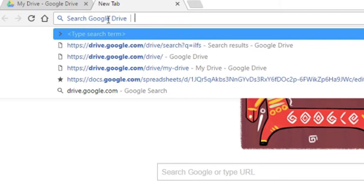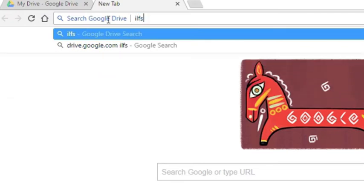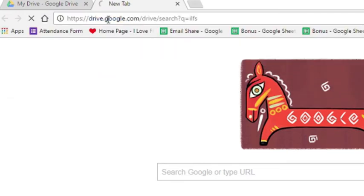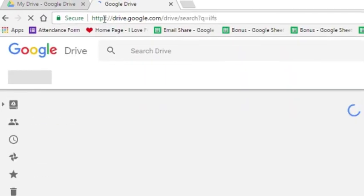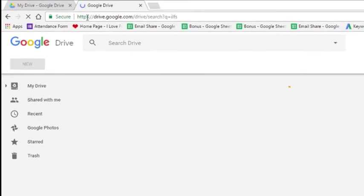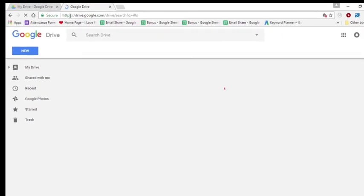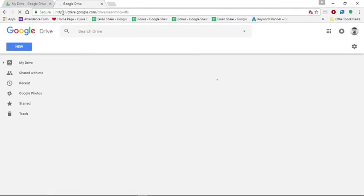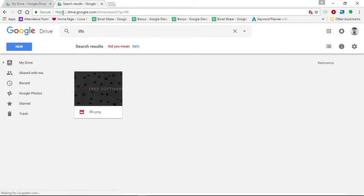Now just type anything that you want to search in Google Drive. You will see that Google Drive will open and it will show results for your search item. Also search box of Google Drive will show the same search item.